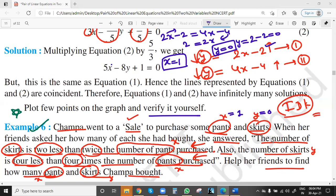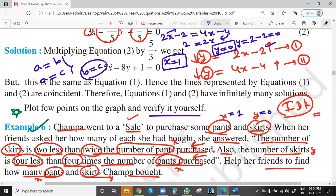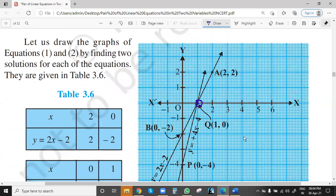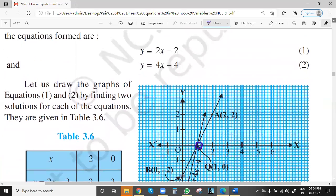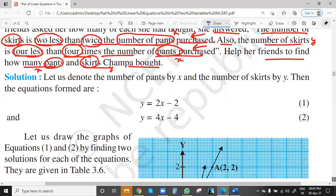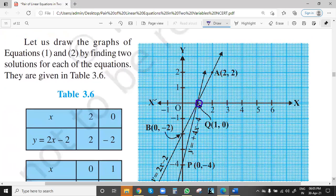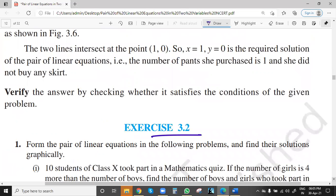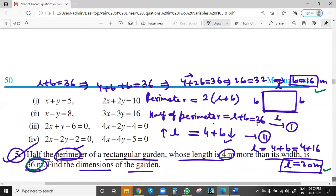So number of pants is 1 and number of skirts is 0 — this is the answer. It should not take more than 30 seconds. Mohamed and Kutush also got the right answer. So x = 1, number of pants Champa will purchase is 1, and number of skirts will be 0. Any one method can be used. We also have the concept that if a = b and a = c, then b = c. From the graph also we can see both lines will cut. So last question for today — the other questions you have seen almost all types.